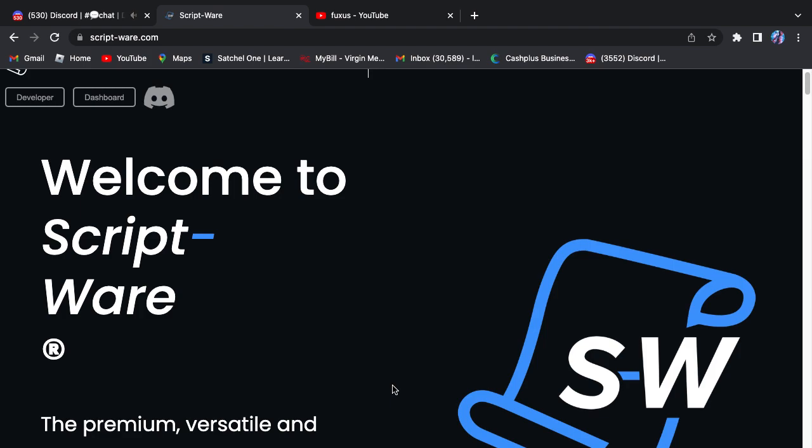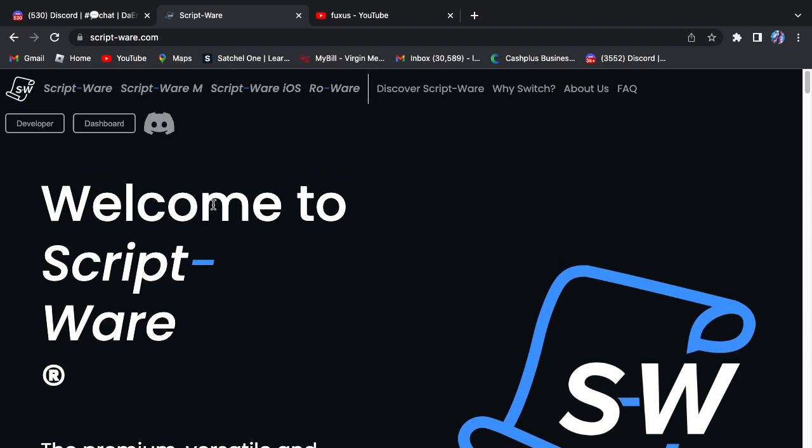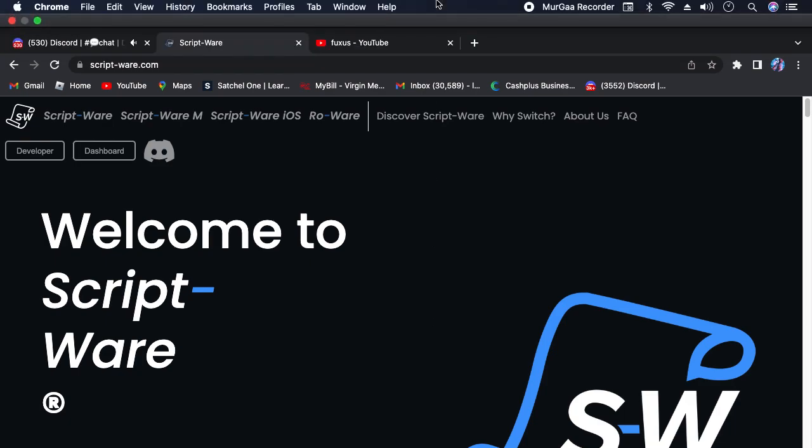Out of Fluxus, Evon, Krnl, and Vega X, Vega X is the best free executor that you can find. I'll be linking a couple videos in the description to see which one works for you. I'll just be explaining because I can't install any of those on this laptop, this PC.